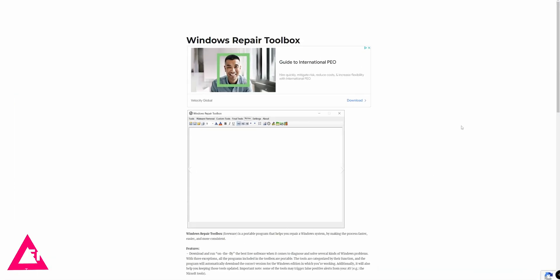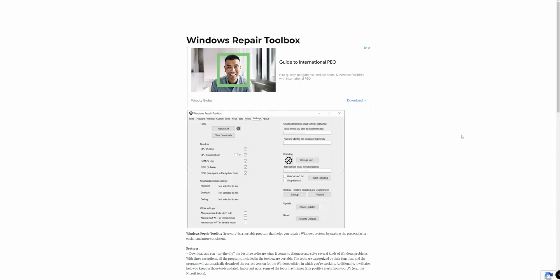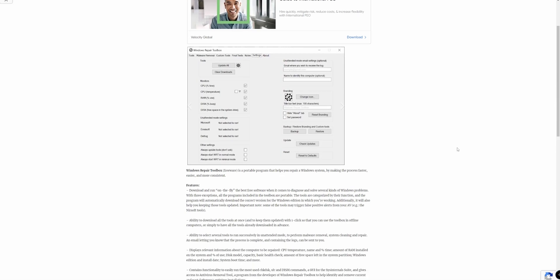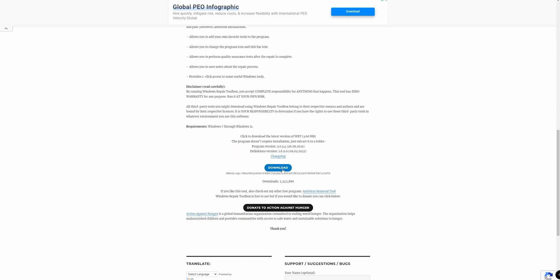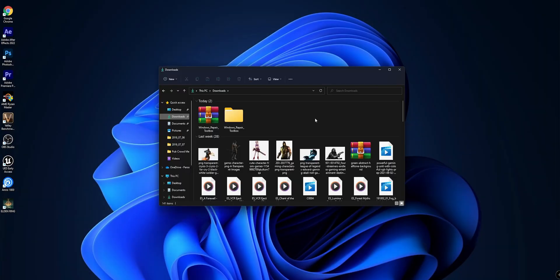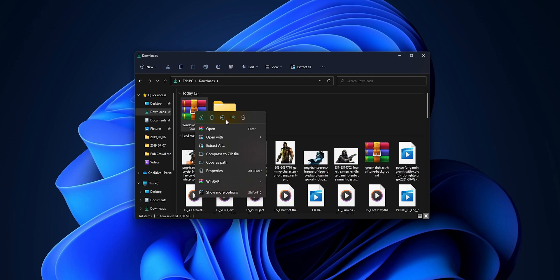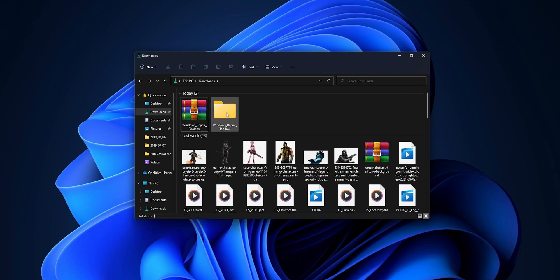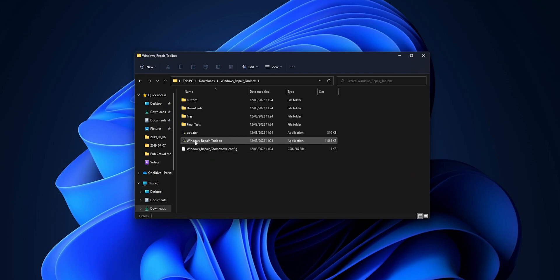To download it, you have to open your web browser and go into windowsrepairtoolbox.com. Scroll down until you see the download link right here, click on it, and once you have it downloaded, you want to go into your download folder, right click into the file, and click to extract all.